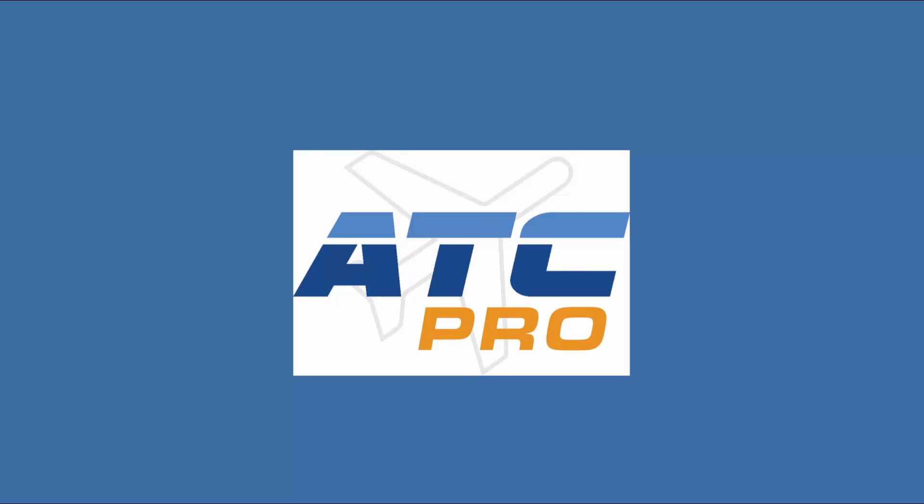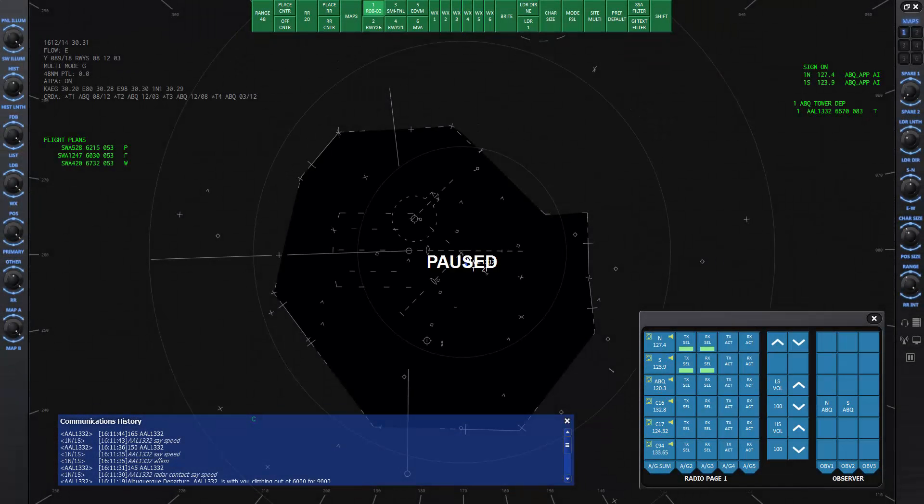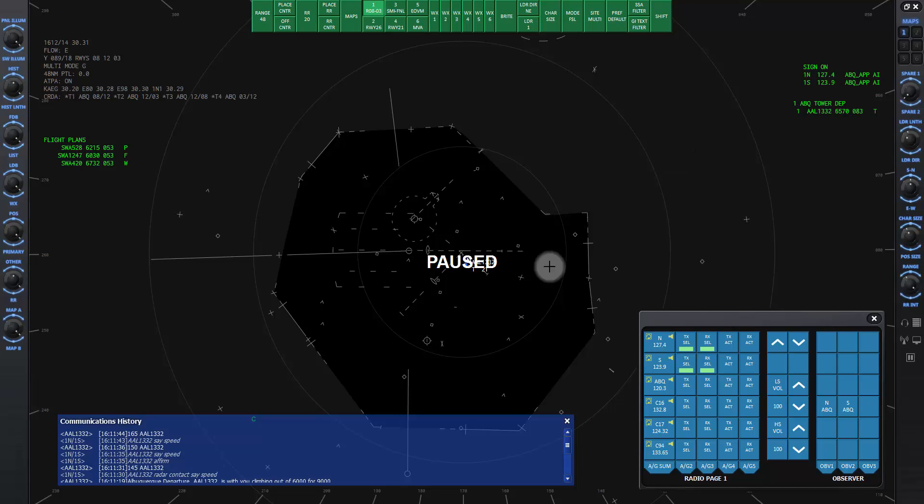Welcome to lesson 3D of ATC Pro. This lesson will explain the communications history window. When you start a controlling session, you will see a blue bar window down at the bottom of the scope.